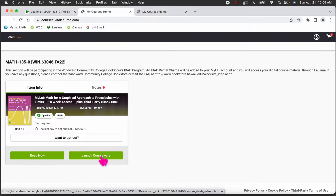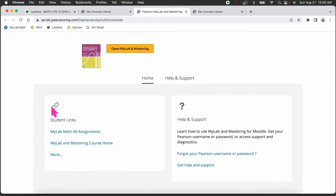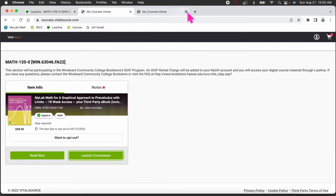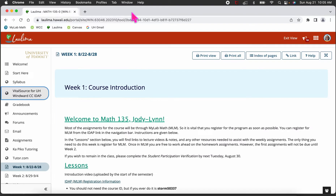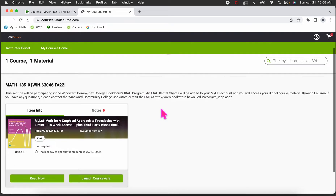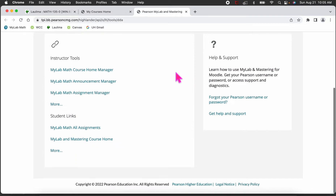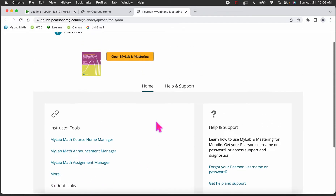Once you've registered, the next time you go into the VitalSource link and hit 'Launch Courseware,' you'll see student links — you can either go into your assignments or into the whole MyLab course. You can also enter the whole MyLab course from the tab at the top. As an instructor, I see instructor tools and student links — I can go into the course home, announcements, assignments, and more. Students will see Pearson announcements, assignments, or the full course.